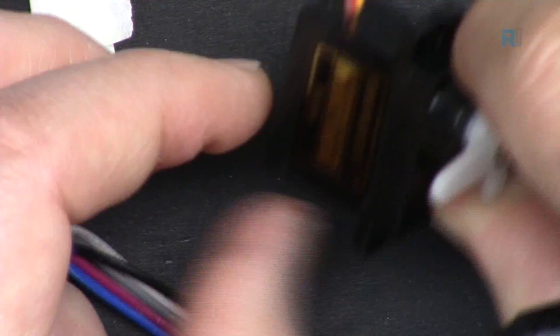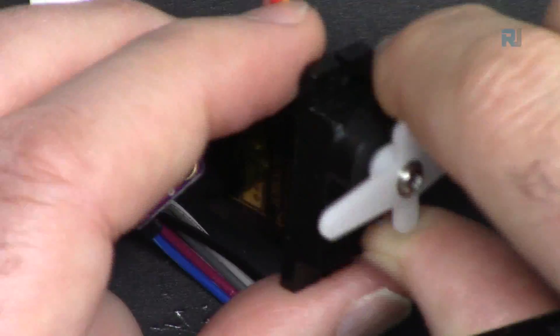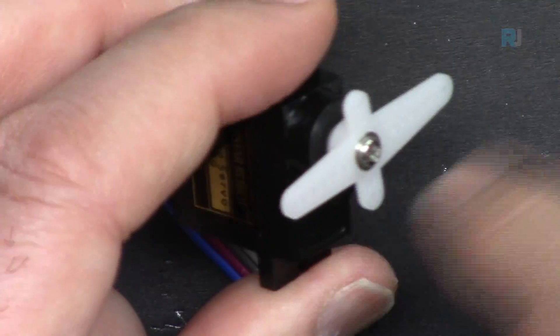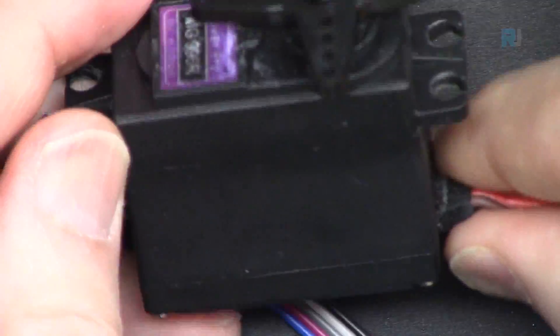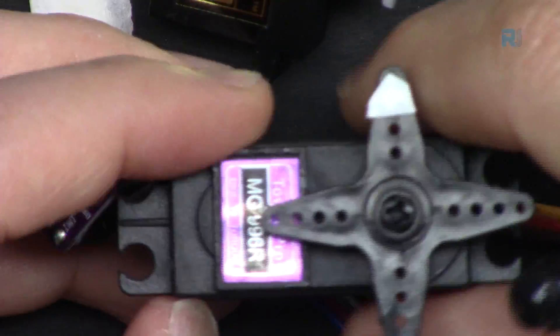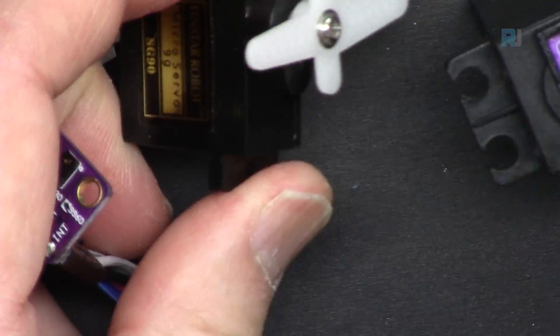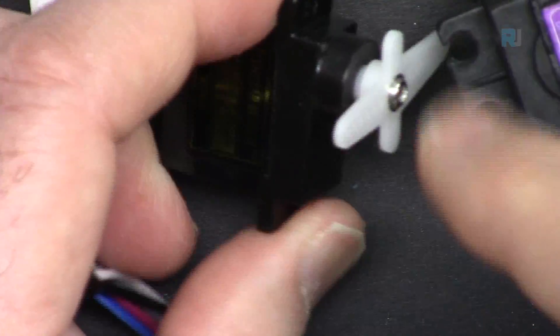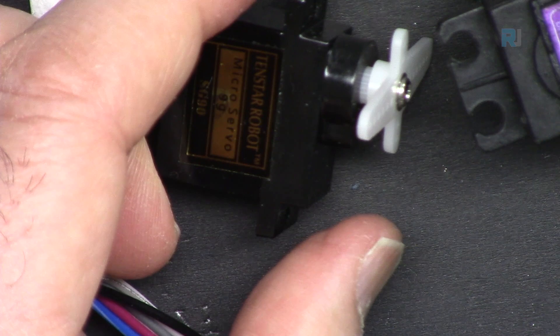For the servo, this is the SG90 metal gear, but also you can use this larger metal gear or different types. I will provide you the link for these two below this video so you can purchase them.